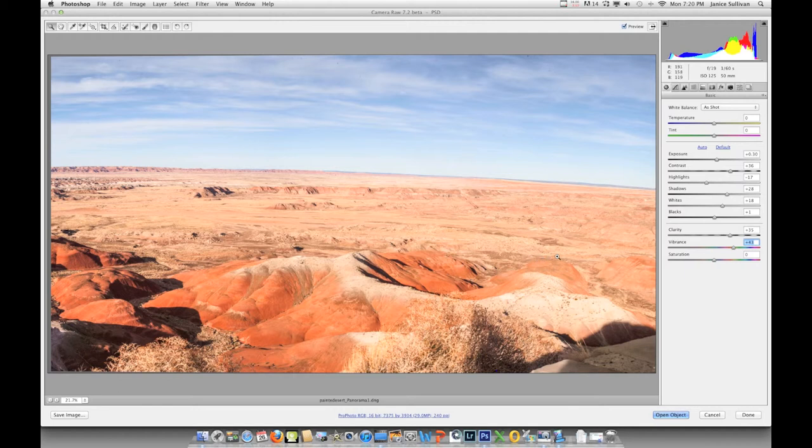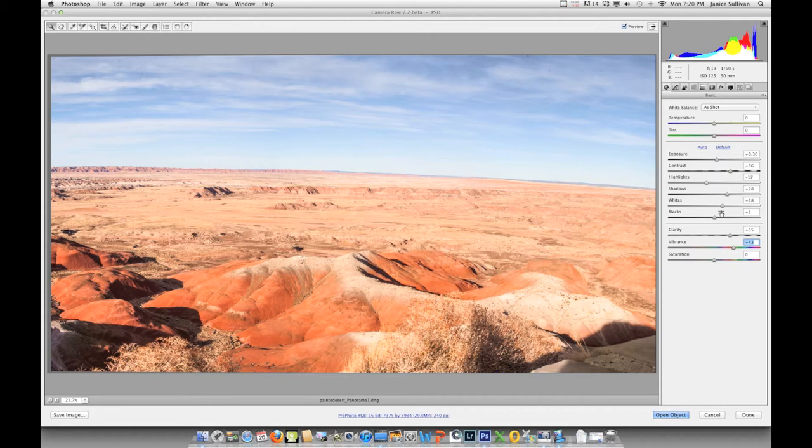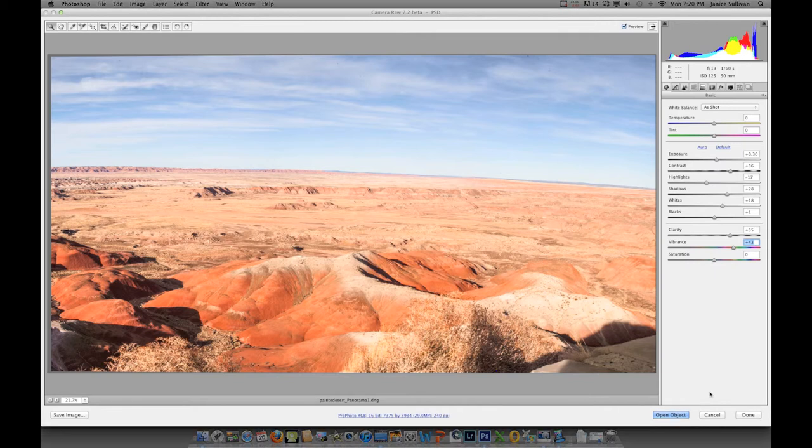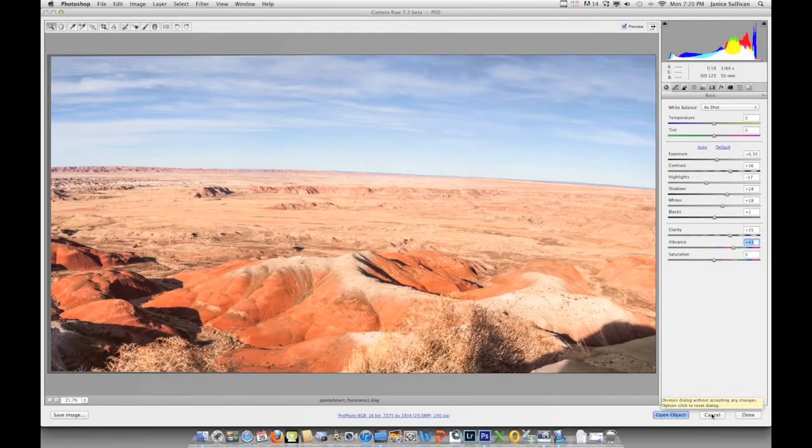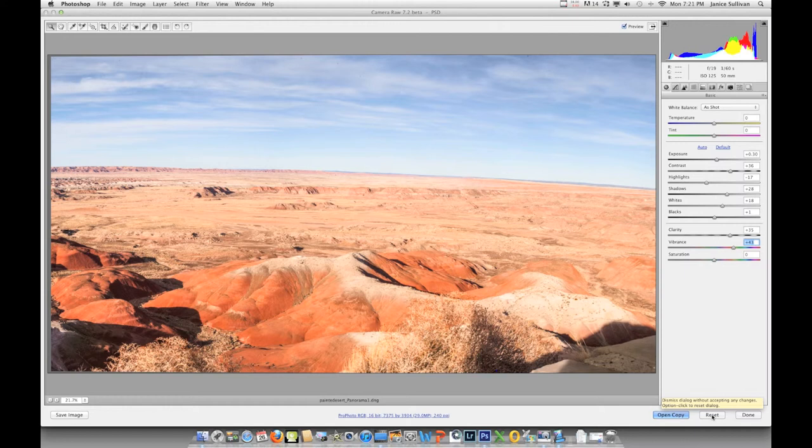This is basically the steps of the basic area of Adobe Camera Raw. Now if you didn't like any of these and you played around, you want to start all over again, go to the option, and down here to the right you can see how it's changed to reset. Option, you can go ahead and click that and reset all of this straight.